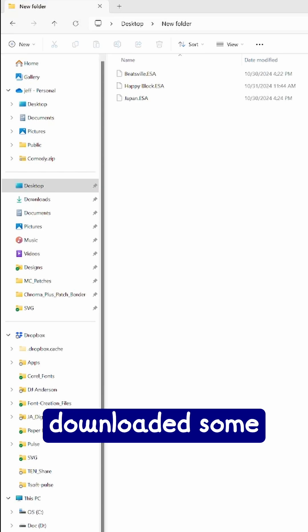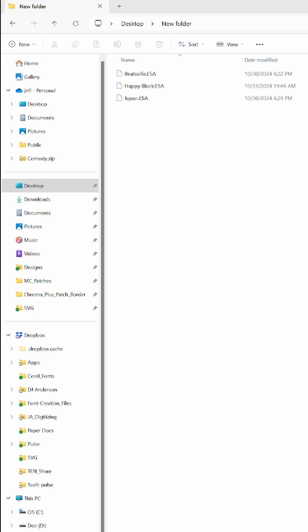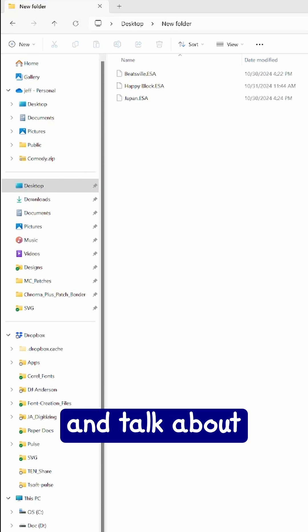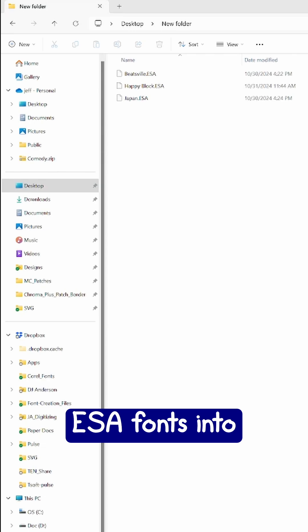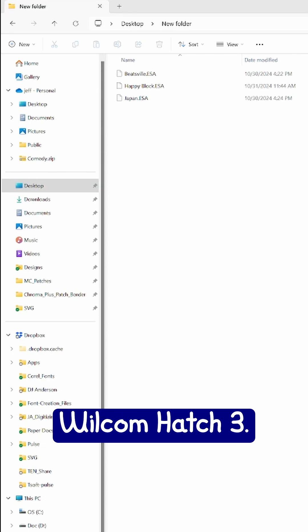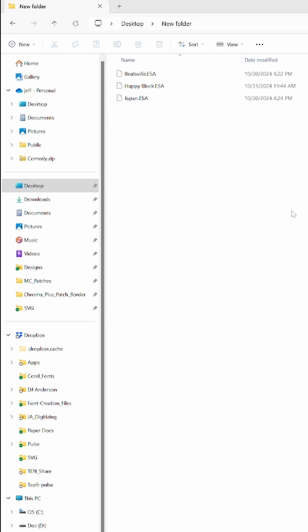So you've just downloaded some fonts from Embroider Nerd.io. Let's go ahead and talk about how to get your ESA fonts into WilcomHatch.